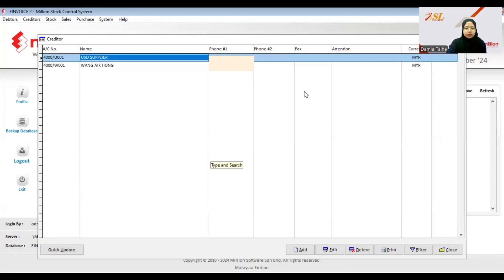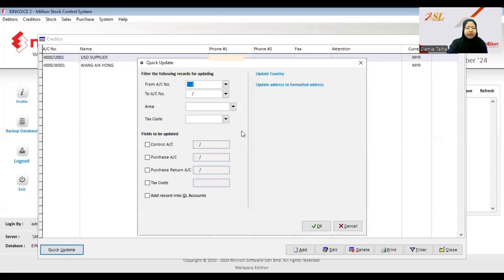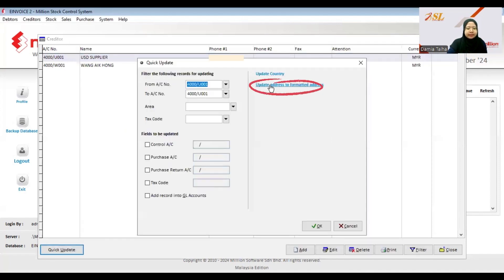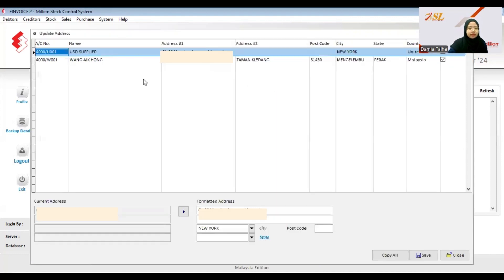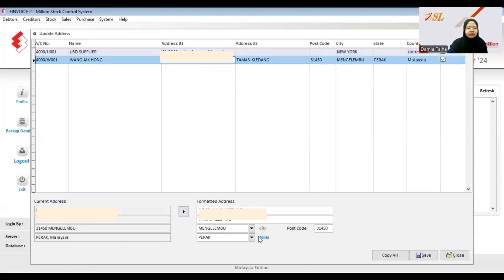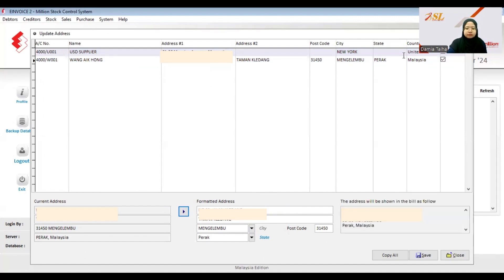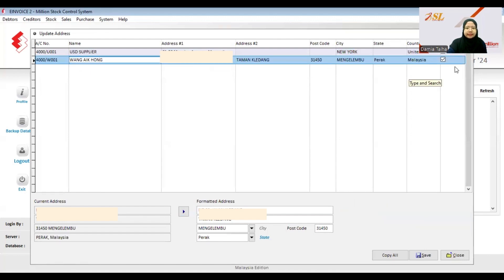For suppliers, you can also edit the address by clicking Quick Update. Select the existing supplier, then click Update Address to Formatted Address. Here you can simply update the address to the formatted address. You can see that this supplier's address is already formatted, then click Save.